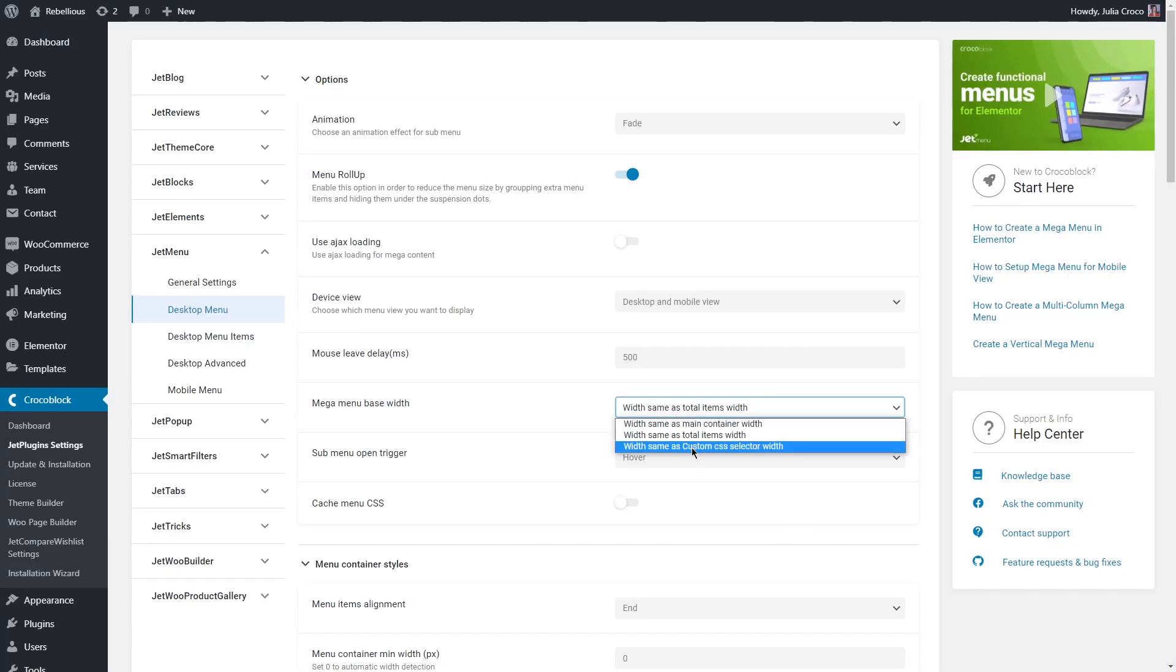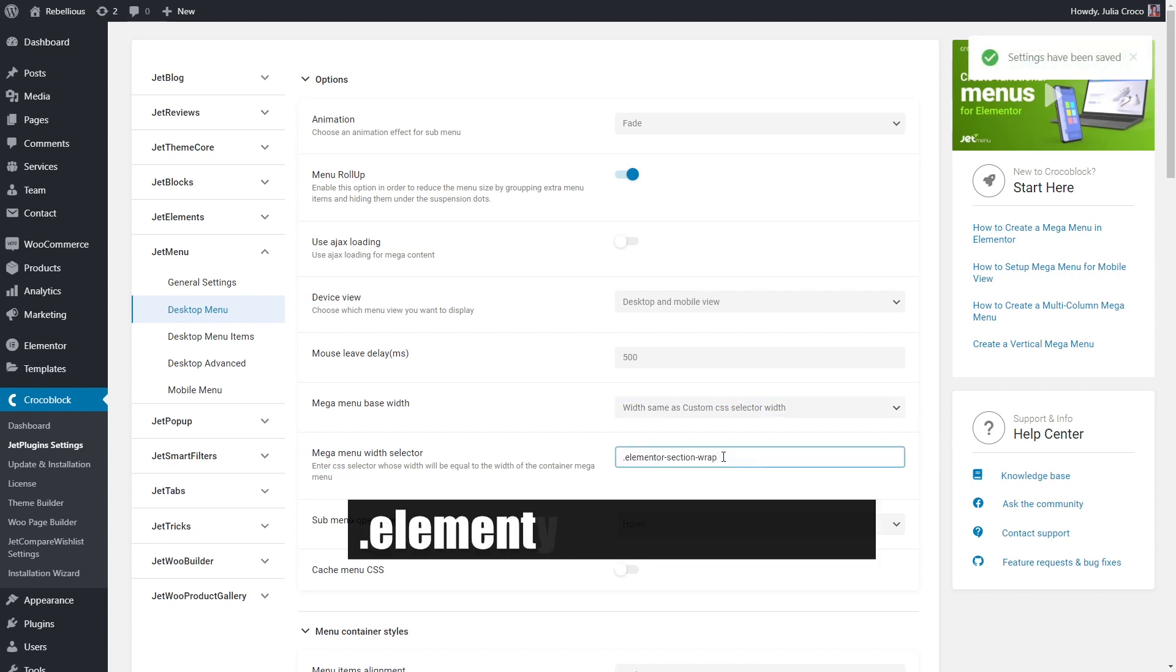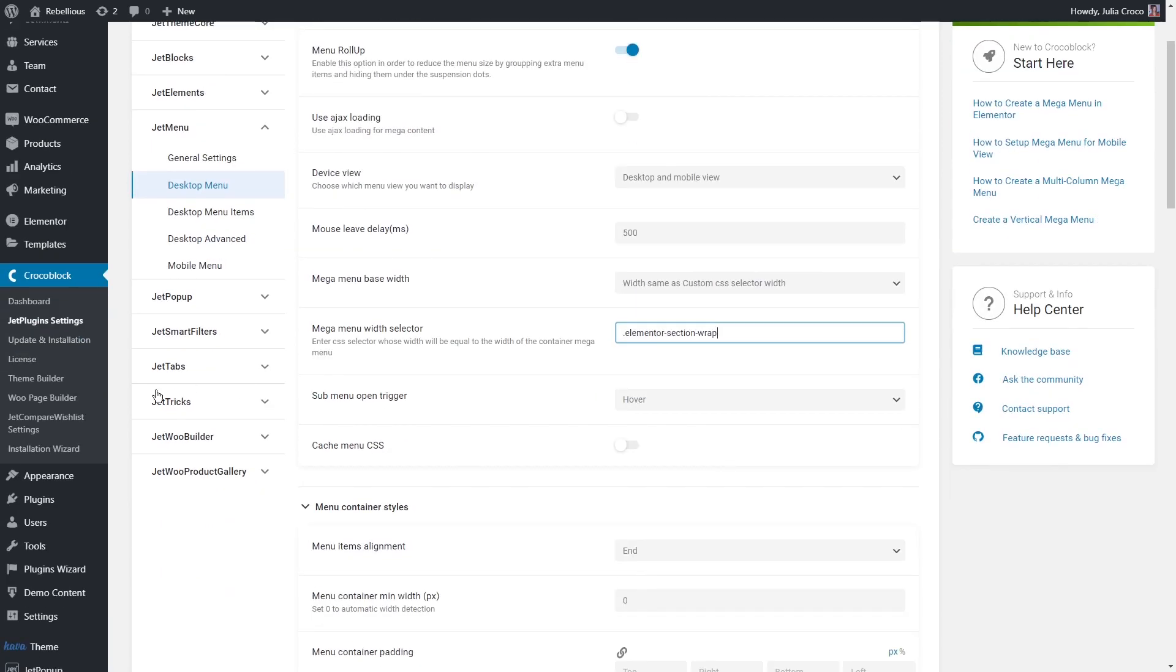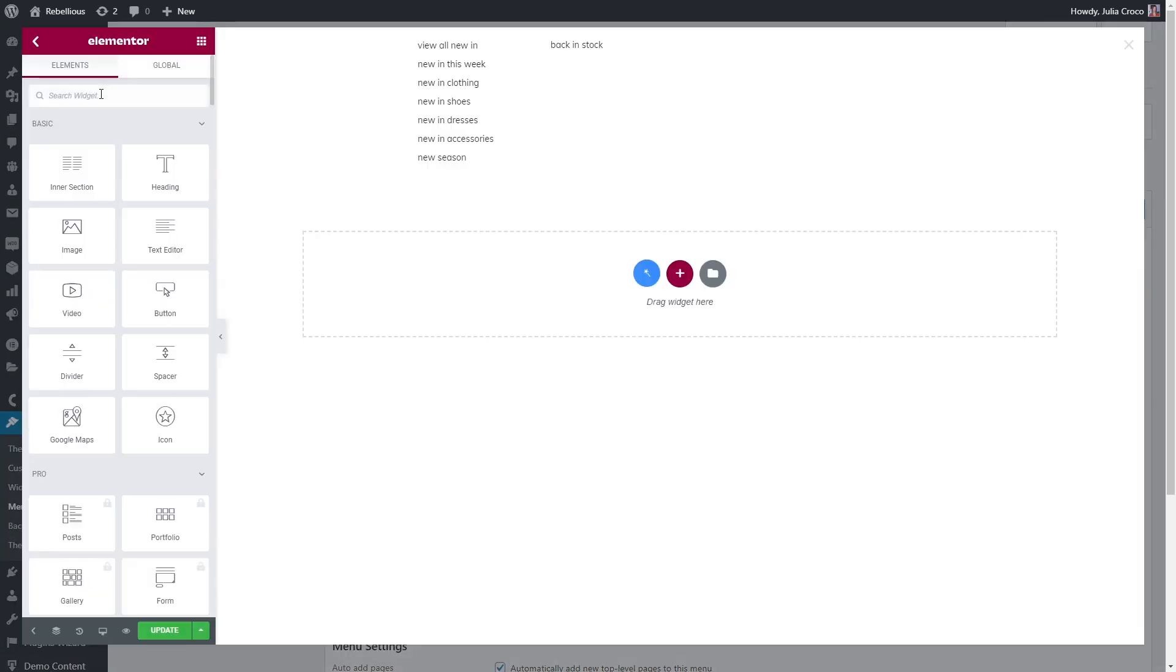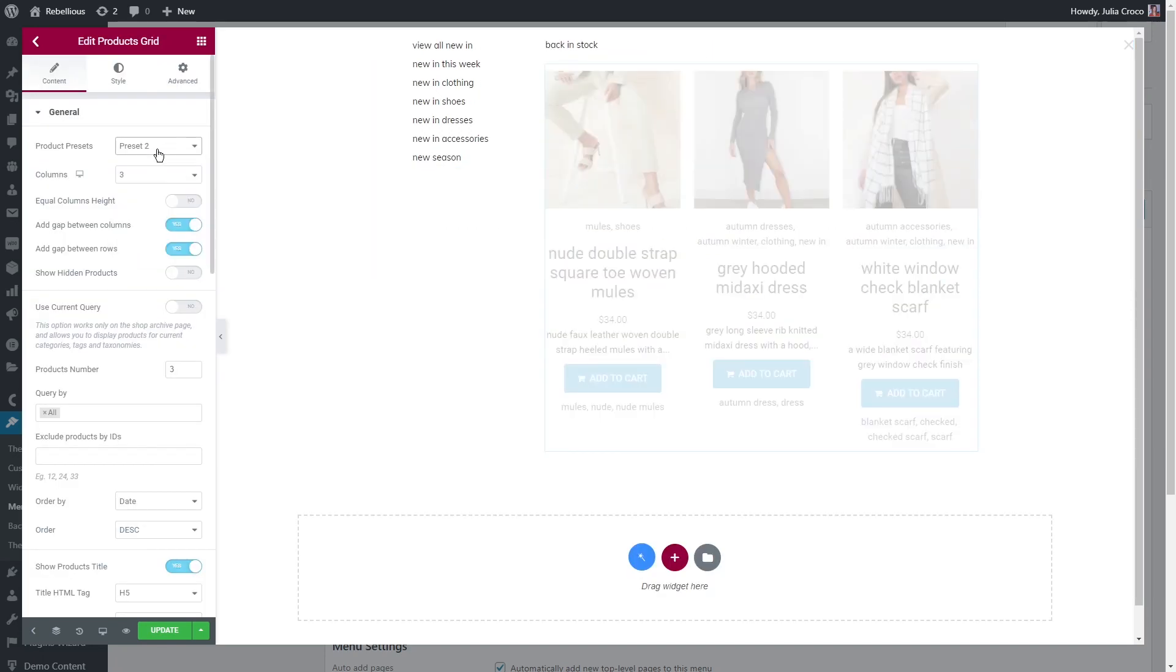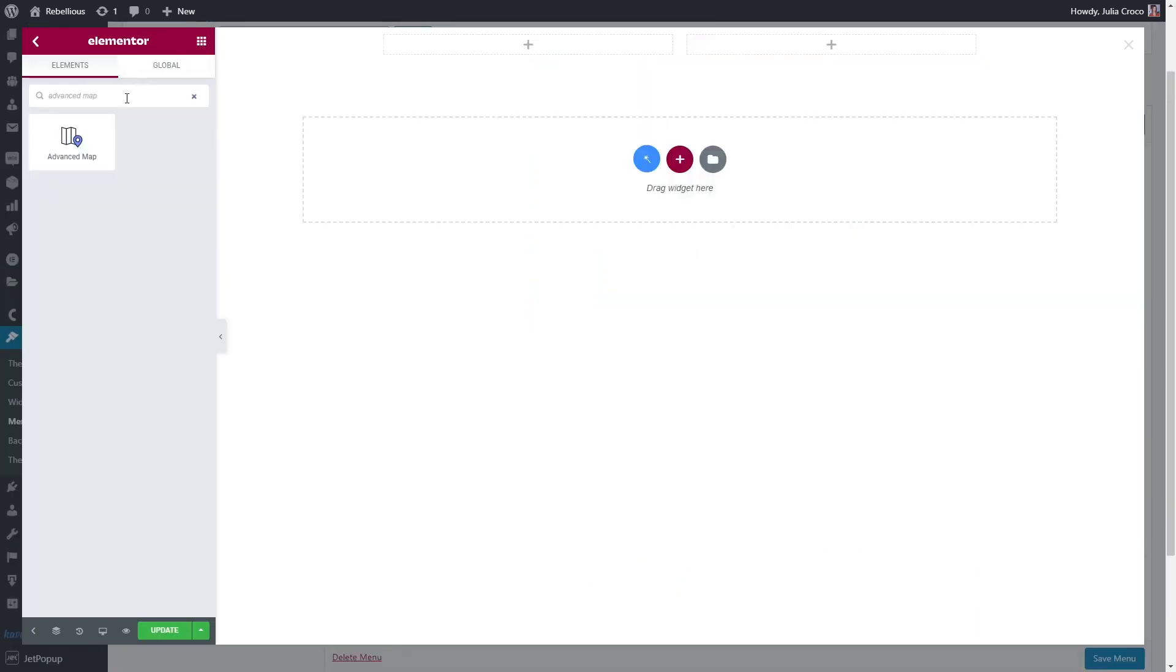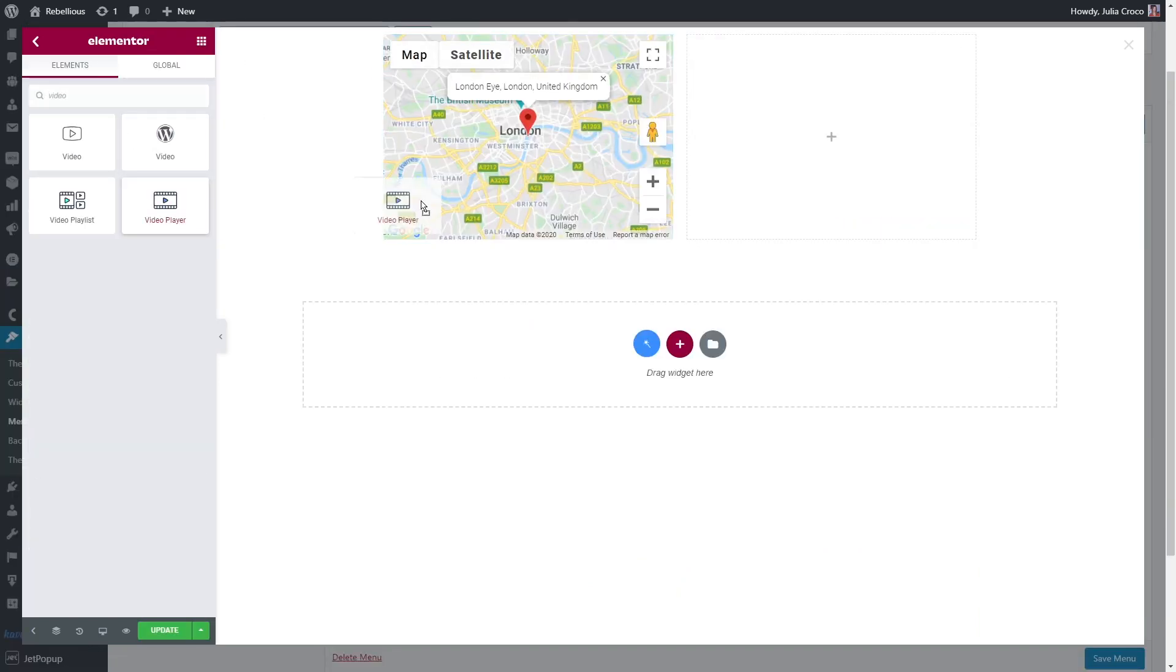To make your mega menu base full width, just select the last option and insert element or section wrap in the selector field below. Great, now let me show you how to add different content type to your mega menu. If you have something that you want to showcase, like let's say products, you can add products grid widget, select the preset that you like, enable carousel and style it.